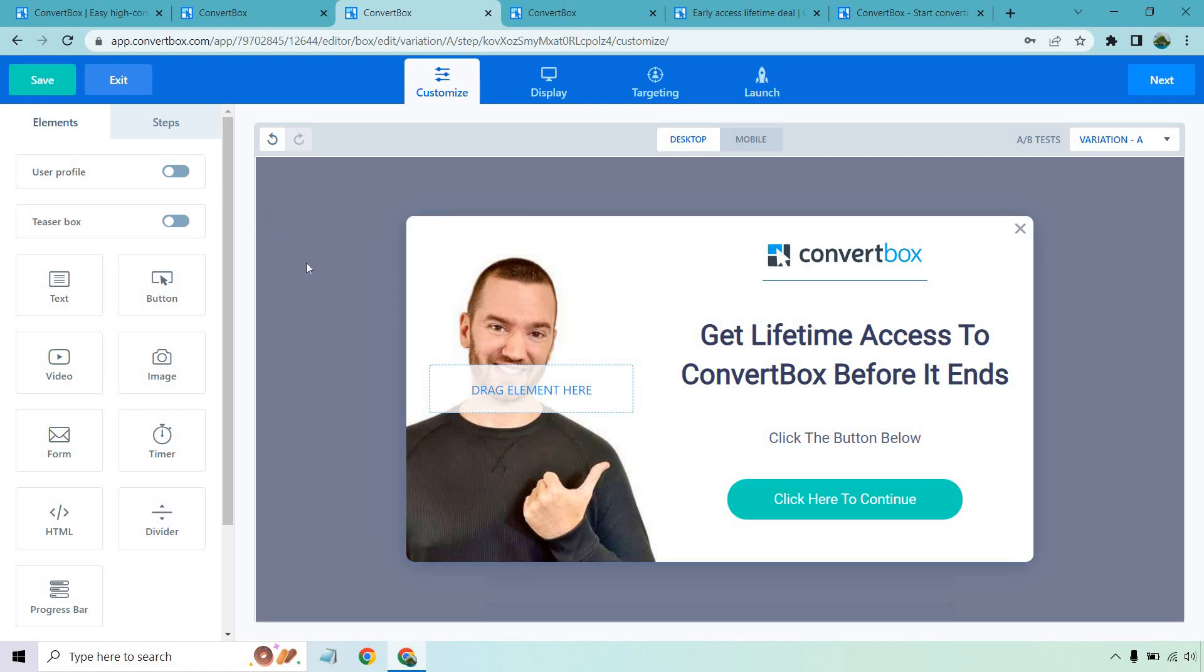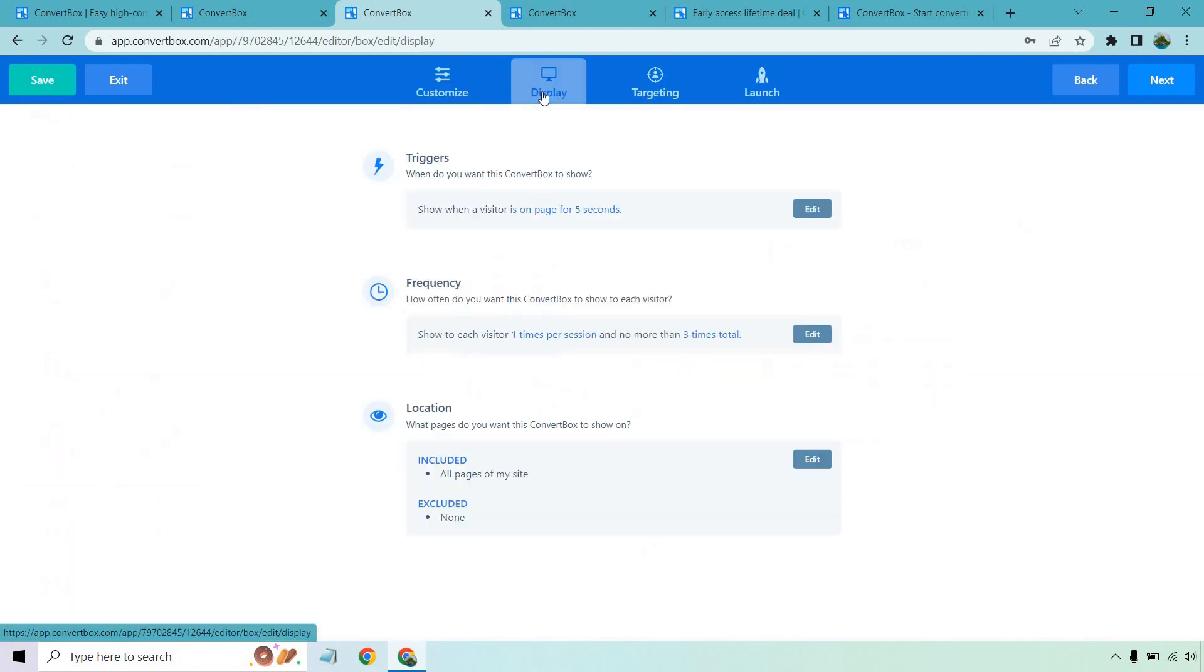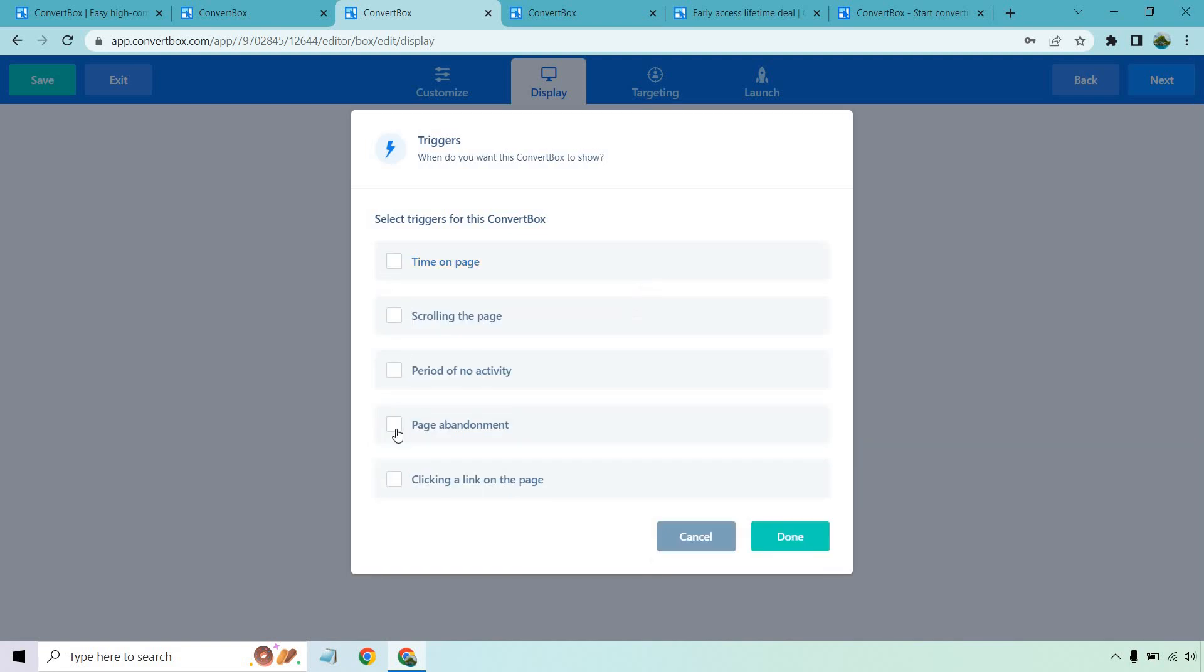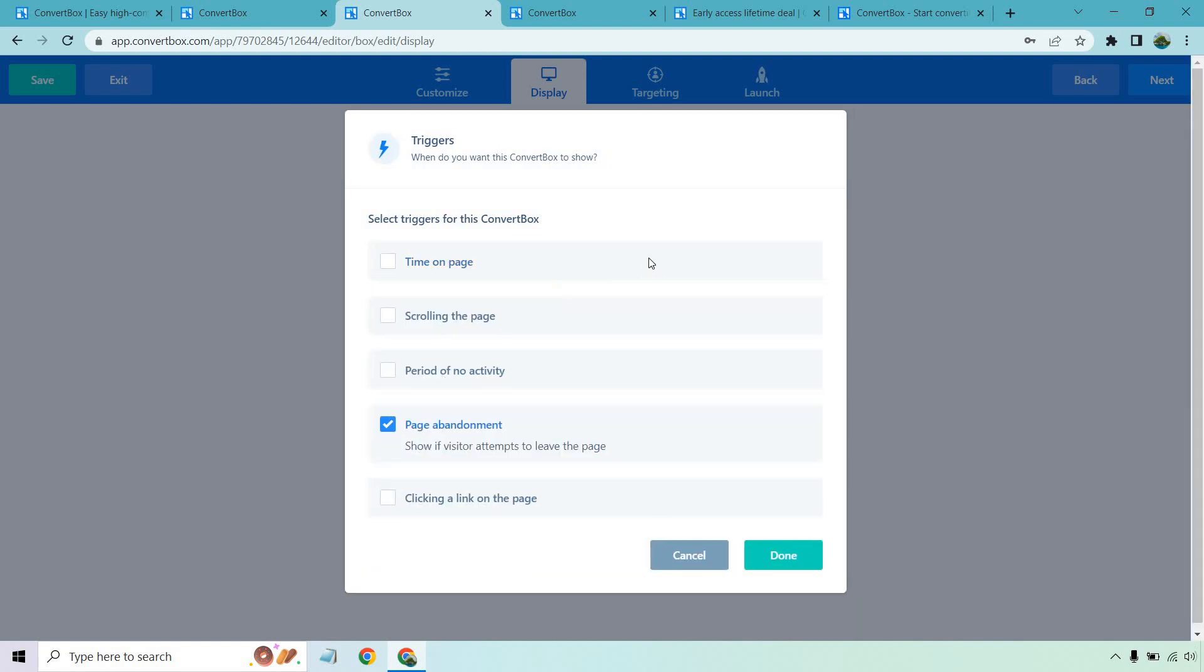This is an absolute breeze to use. As you saw, it's kind of just pretty much clicking on what you want to edit, editing it and going from there. Obviously you have to display options. This is going to be very important. So triggers, when do we want us to show up? So it could be time on page, scrolling the page, period of no activity, page abandonment, or clicking on a link on a page.